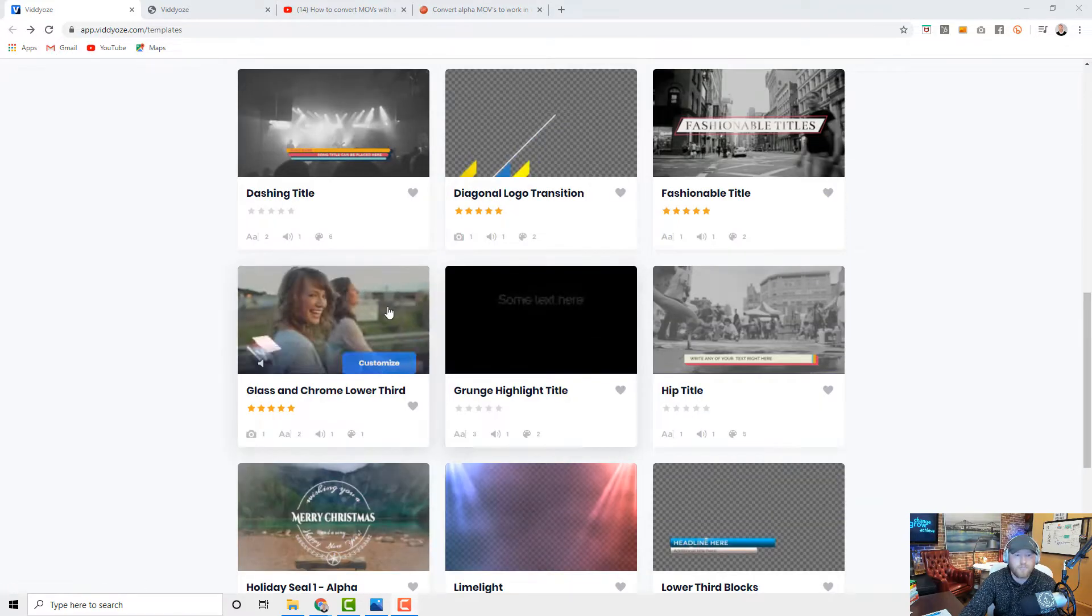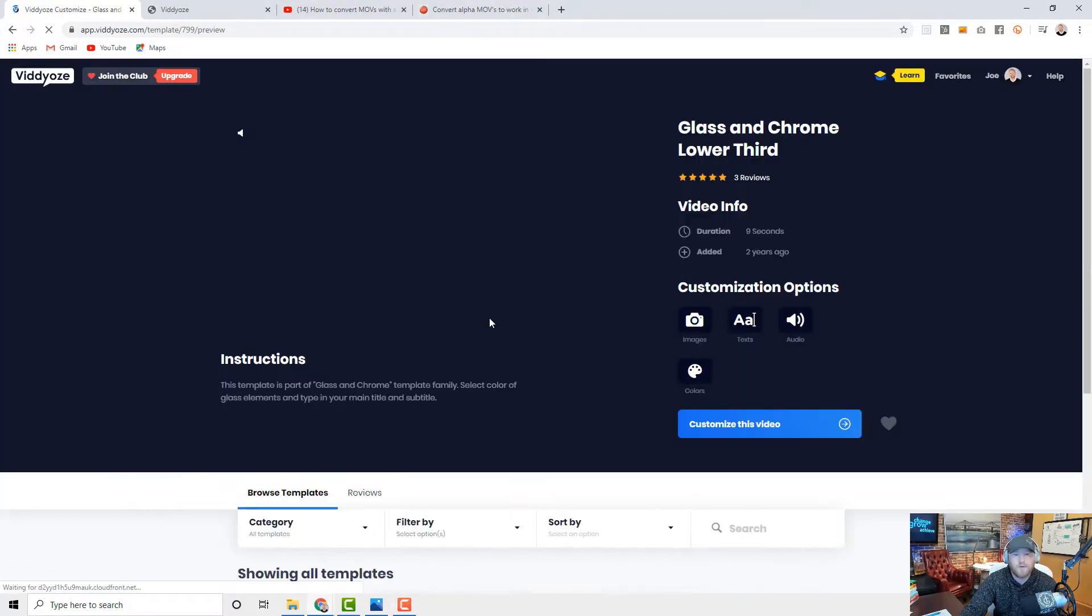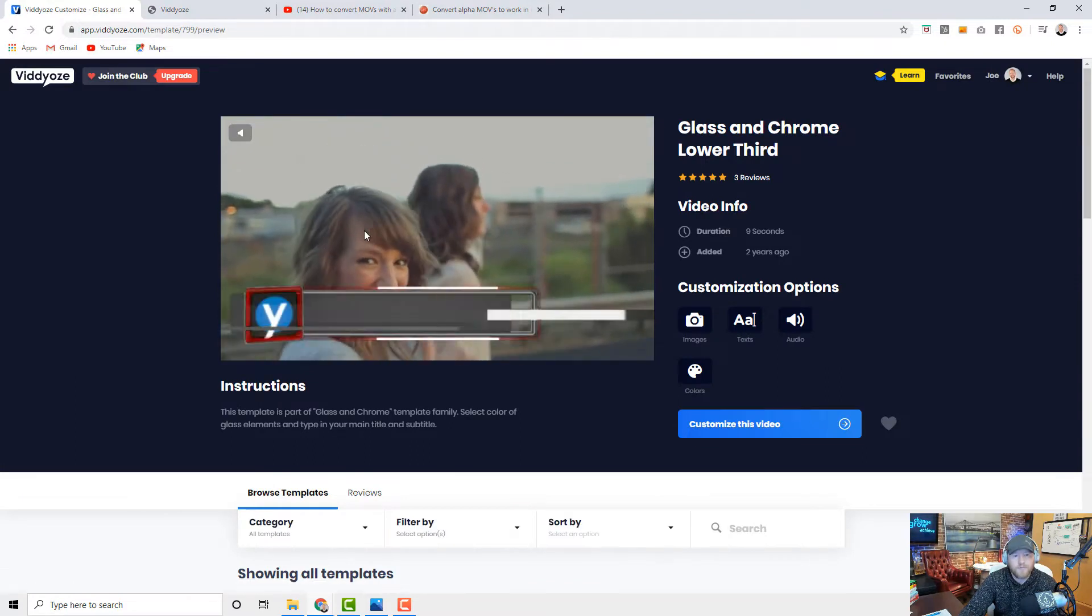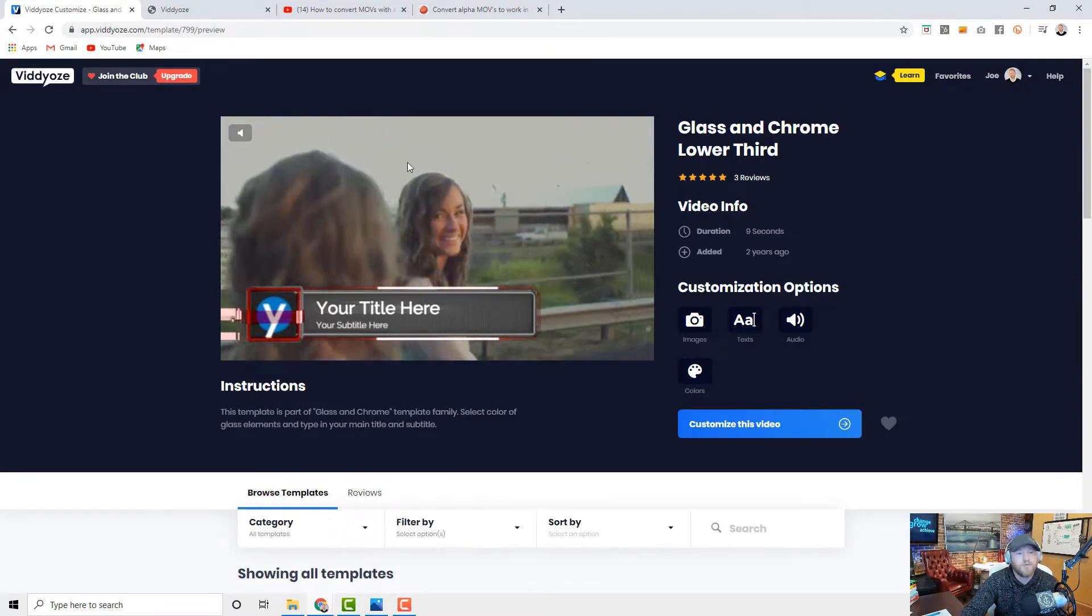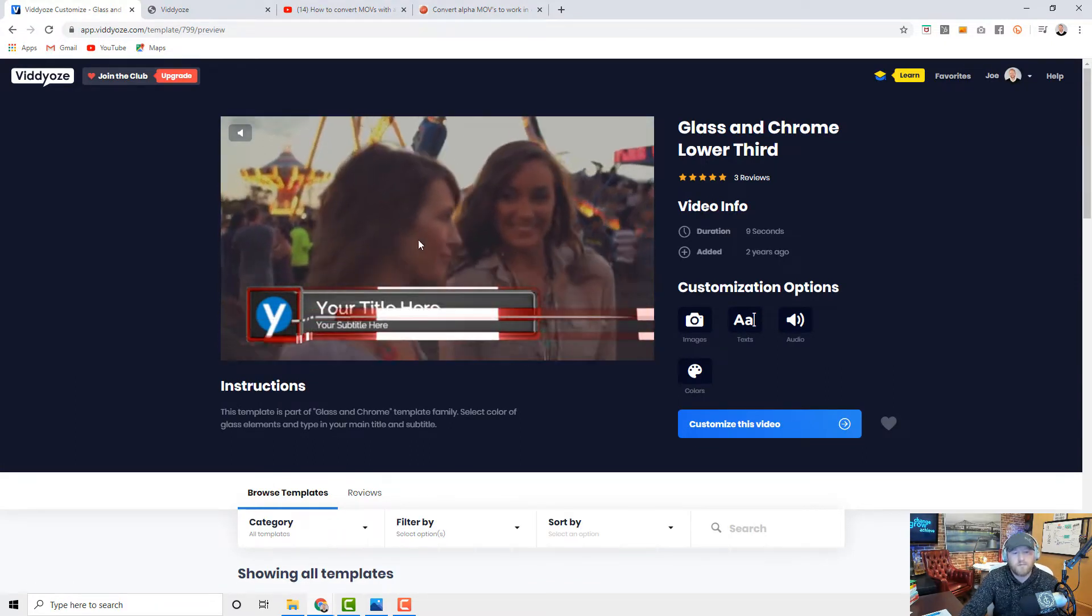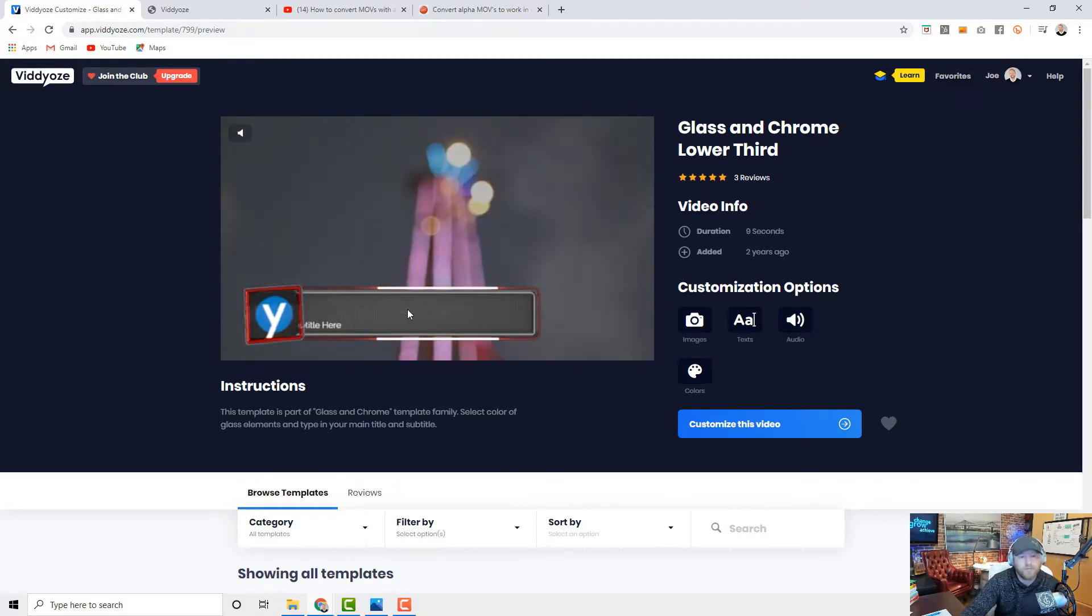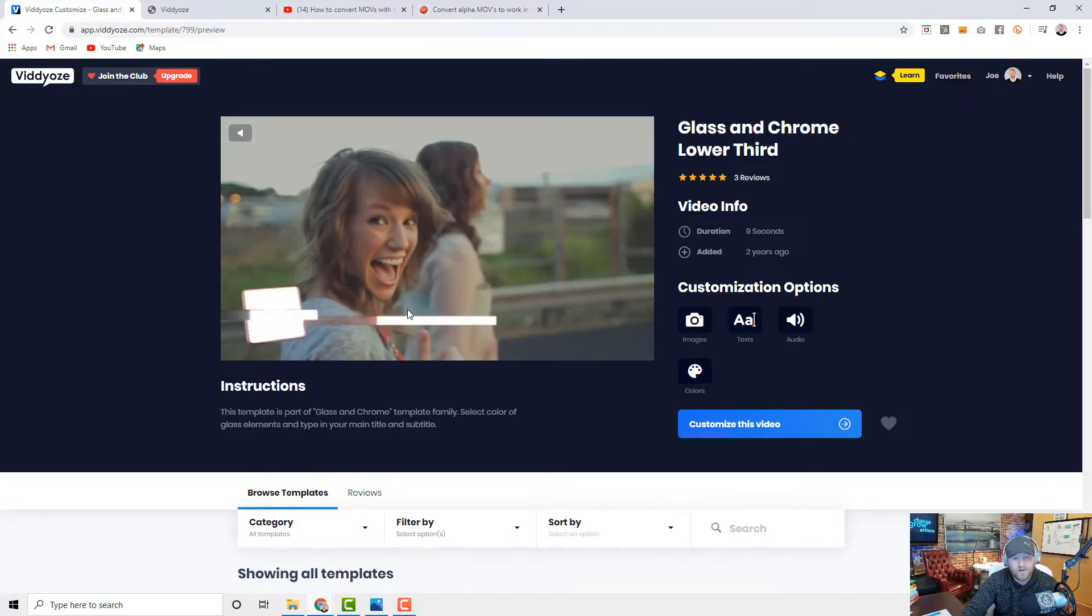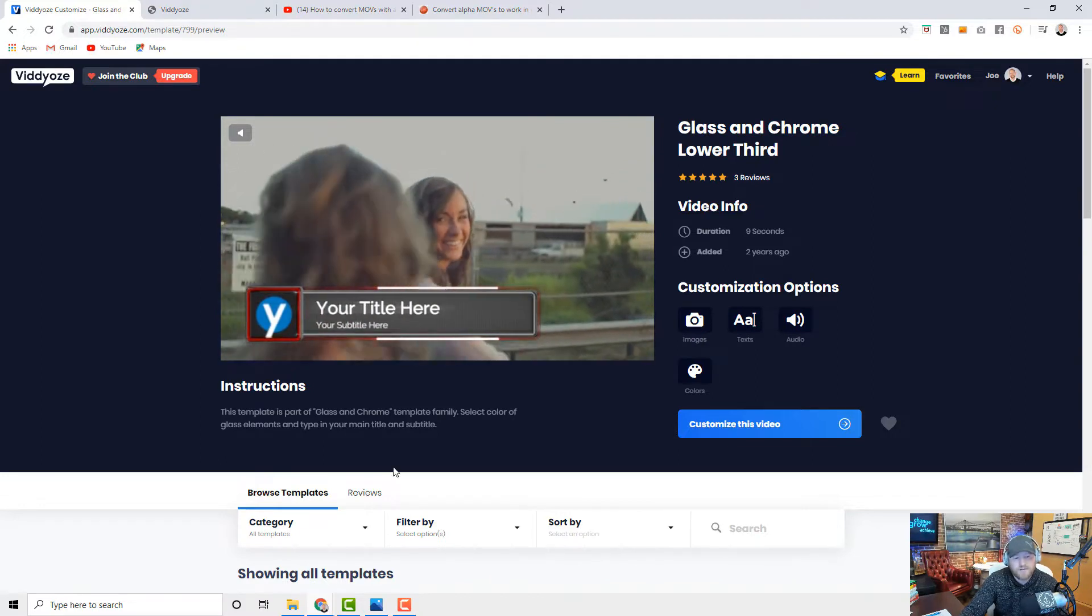So let's say for example I want to use this one. So rather than a pretty girl smiling, it's going to be me doing something probably stupid in the background, but then I have this awesome lower thirds overlay that really makes it look really professional.